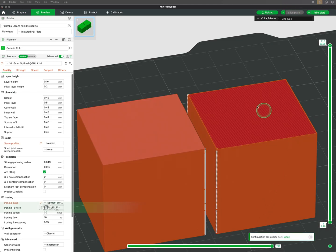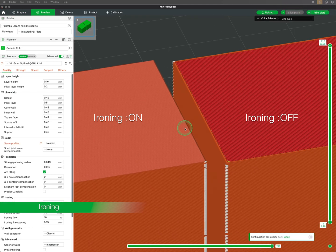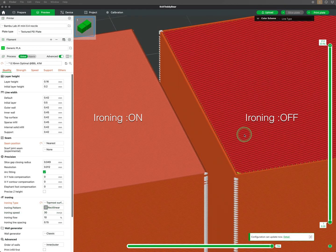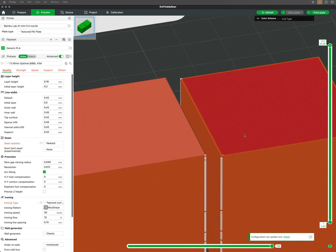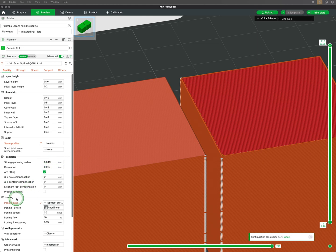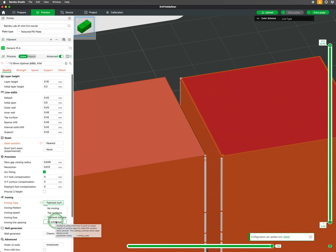Ironing smooths out the top layers of your print by having the nozzle glide over the surface without extruding filament. This setting can be found under ironing. To enable, choose which surface you want ironed.